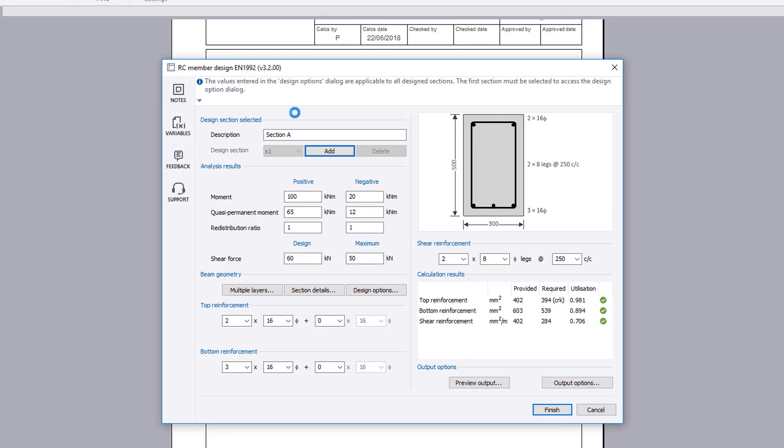The input parameters include the selected design section, analysis results, beam geometry, and reinforcement you want to consider.